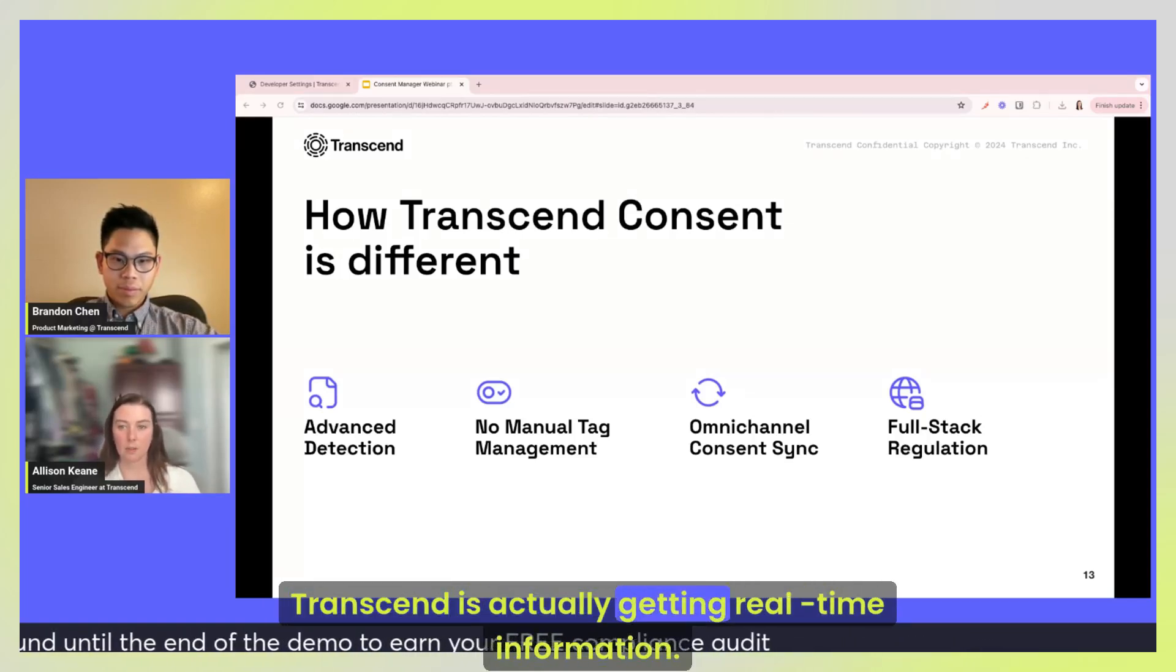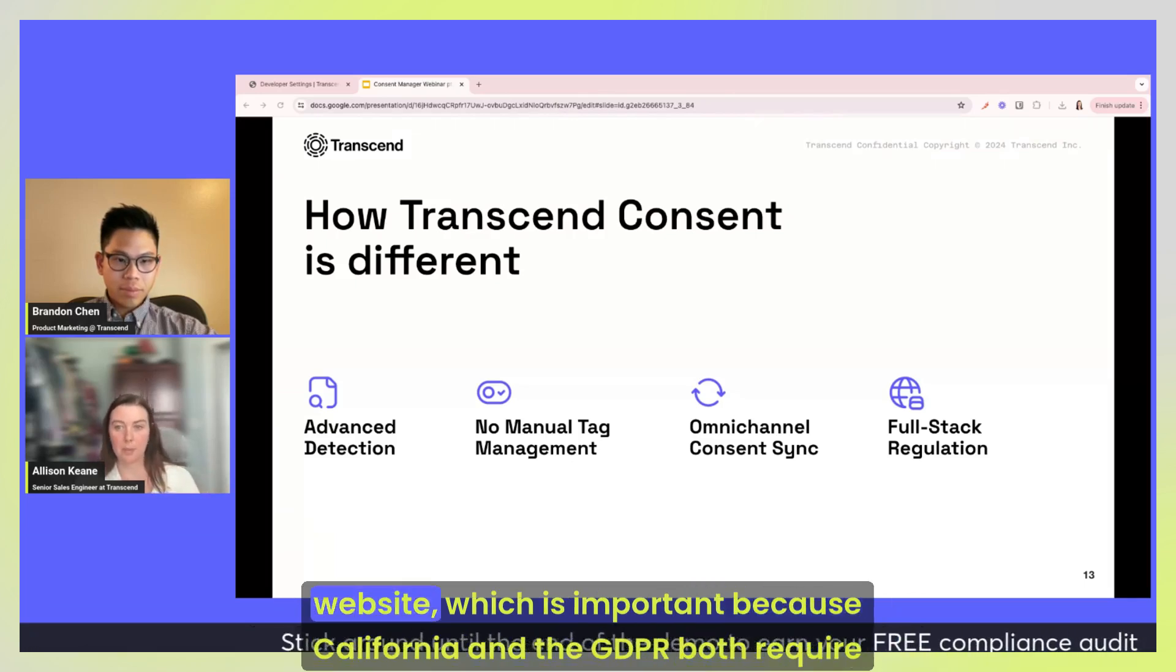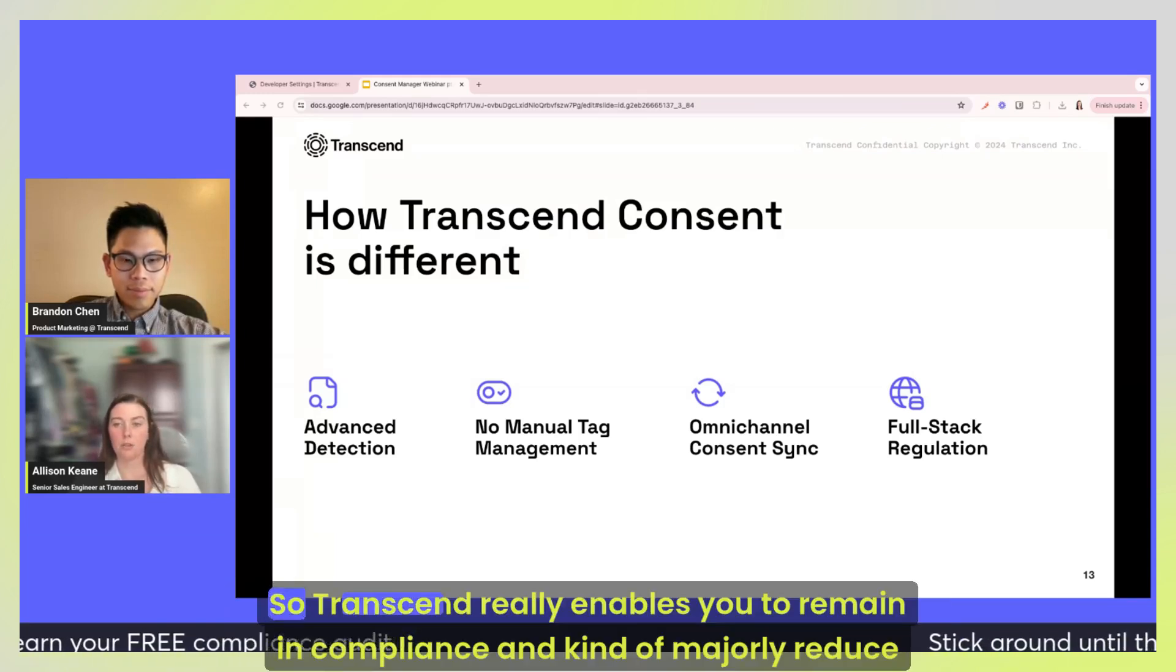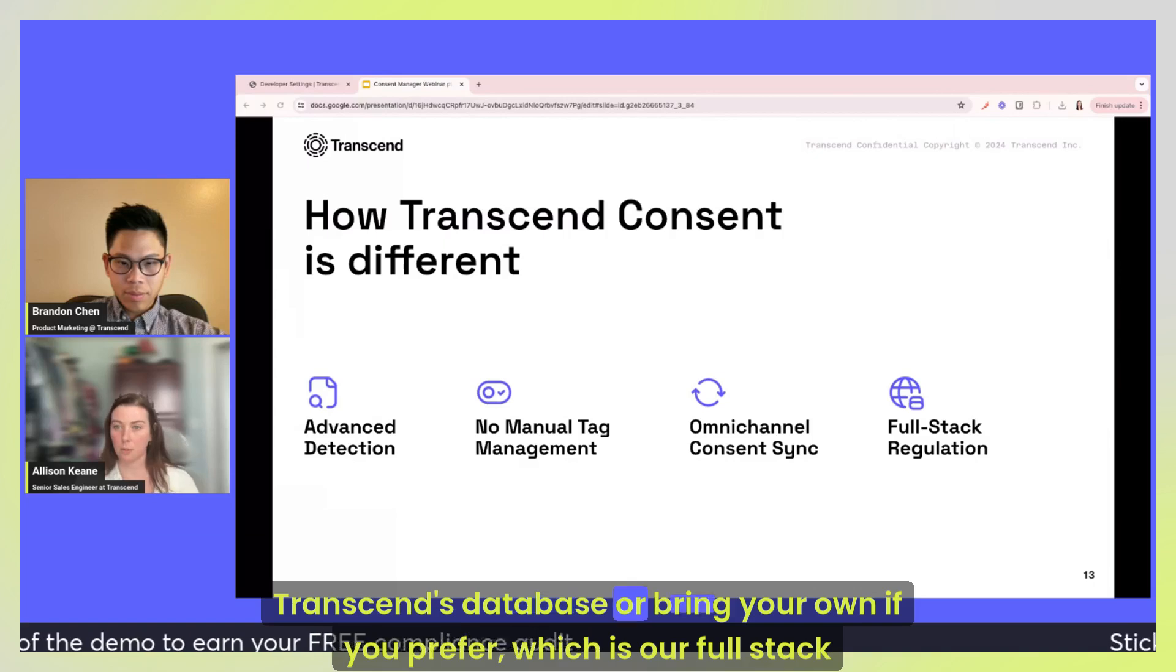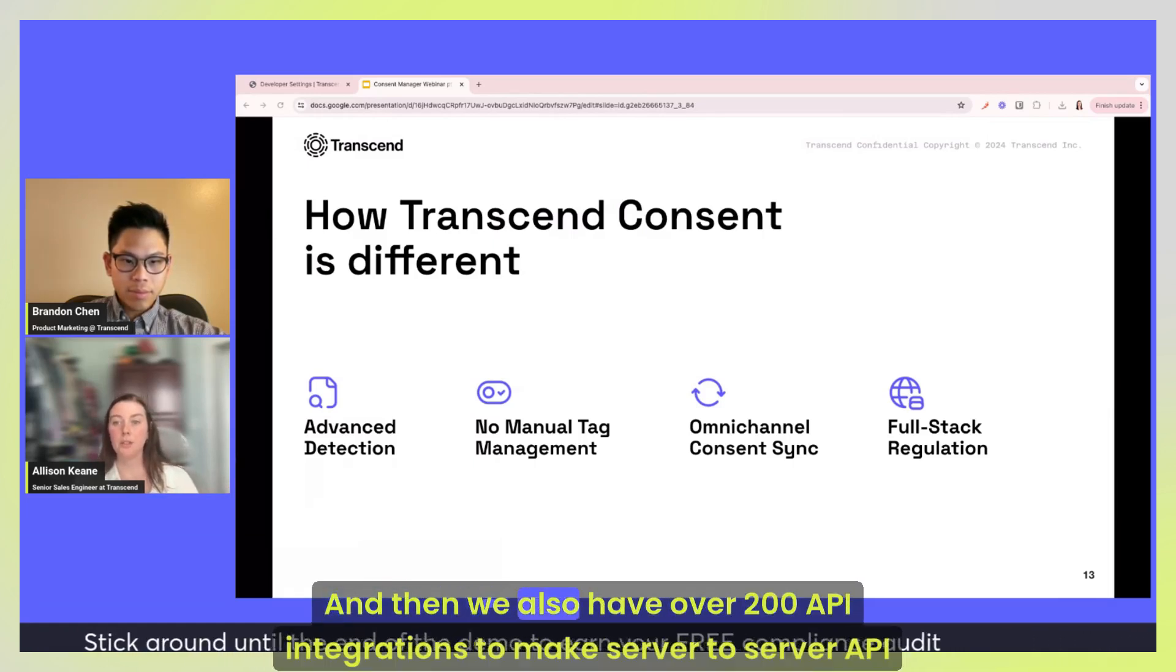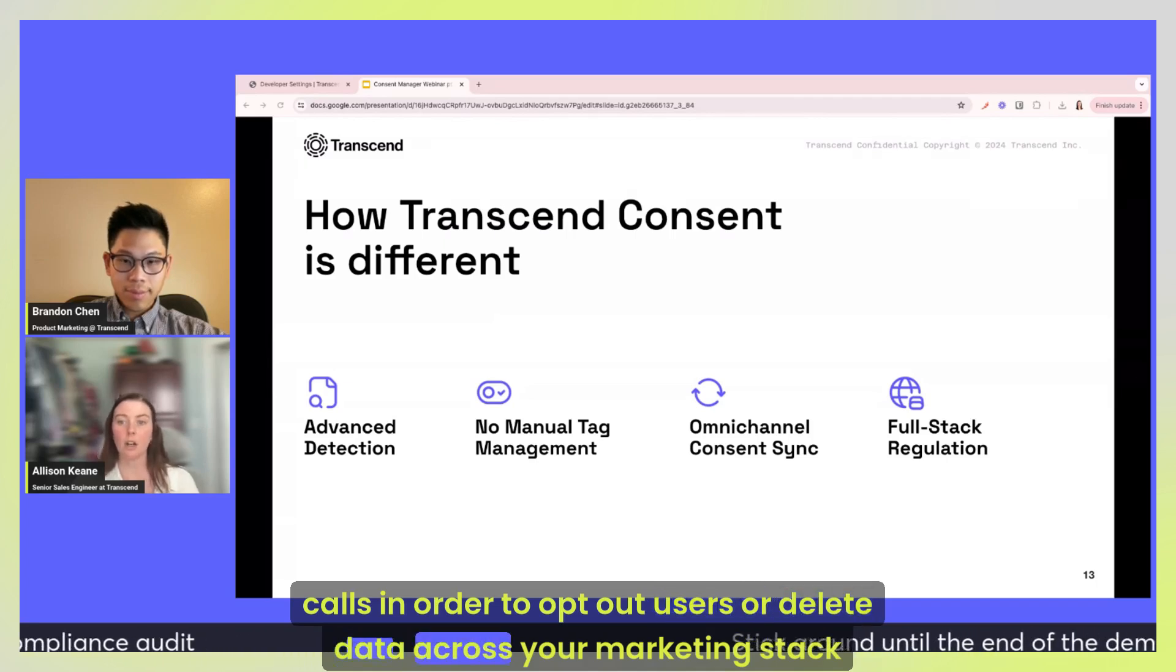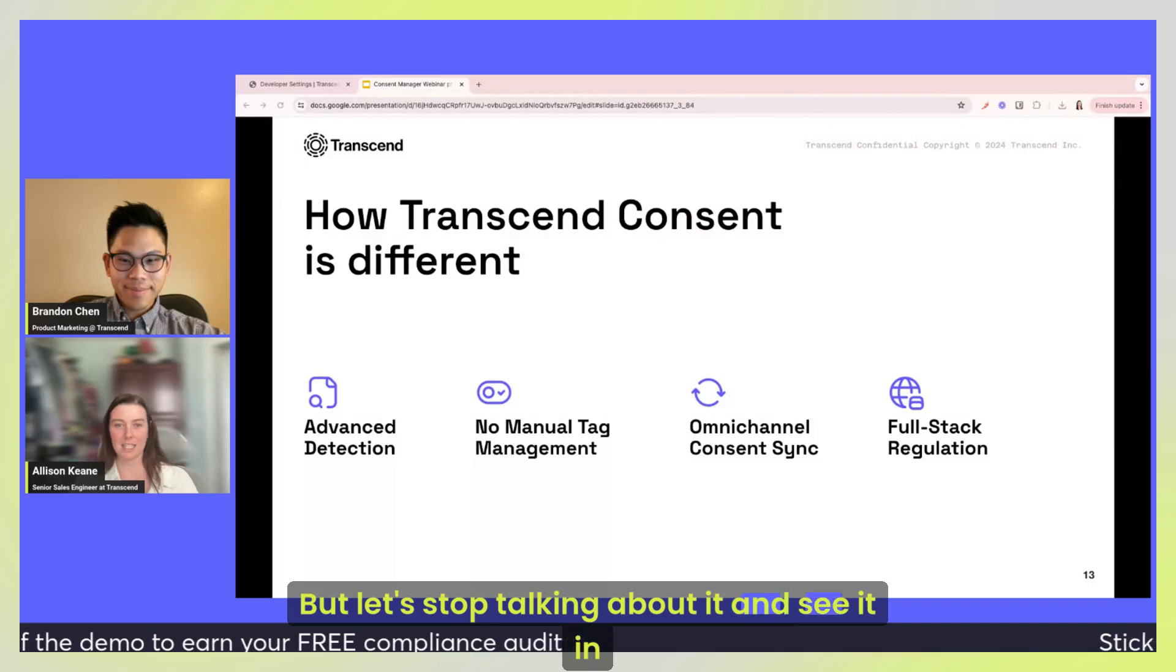So in other words, you're not having to guess how your users use the site. Transcend is actually getting real-time information. Now this also allows for some other benefits such as omni-channel consent, meaning we can maintain user consent across different domains and pages of your website, which is important because California and the GDPR both require companies to remember consent preferences. So Transcend really enables you to remain in compliance and kind of majorly reduce the risk to your business. And then finally we have the ability to persist and restore consent from a database, whether it's Transcend's database or bring your own if you prefer, which is our full stack approach. So we have web SDKs, iOS, Android SDKs, we have APIs for your back end, we have a database for your back end, and then we also have over 200 API integrations to make server to server API calls in order to opt out users or delete data across your marketing stack downstream, which we will likely get deeper into in a future webinar. So make sure to follow us on LinkedIn for that. But let's stop talking about it and see it in action.